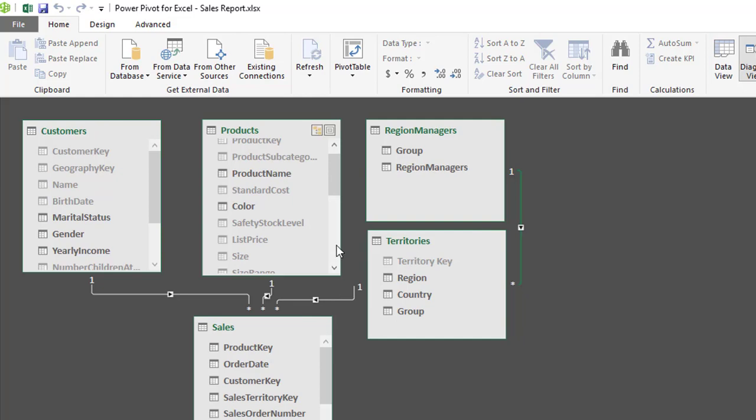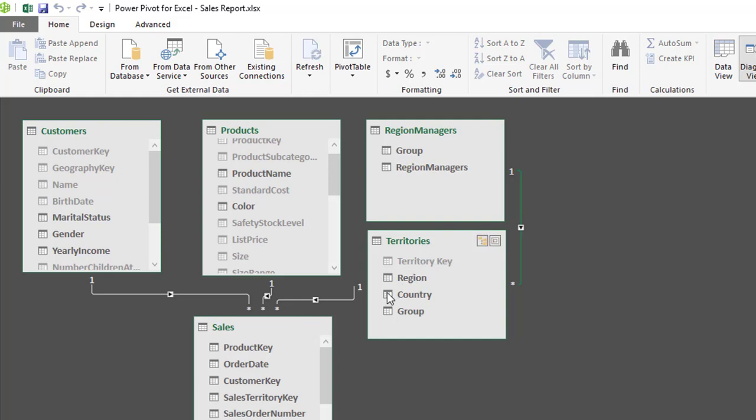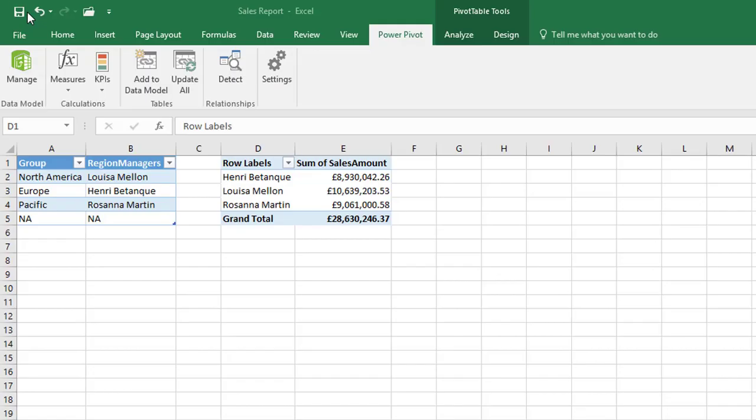And remember this is a one-to-many relationship. Remember from region managers to territories is a one-to-many relationship where region managers is on the one side, is the lookup table and territories is now on the many side. But the relationship between territories and sales is territories is the one side, it's the unique values but the sales table is the many side with the duplicate values. So let's return to our pivot table and let's jazz it up a little bit with some conditional formatting.